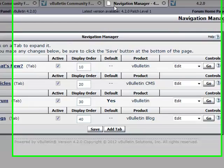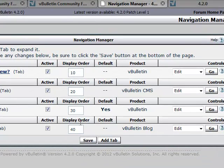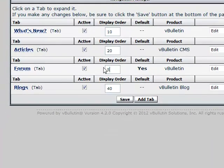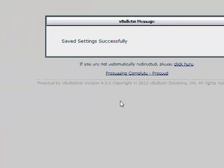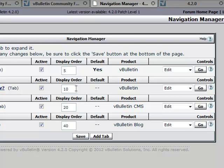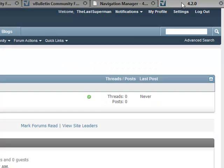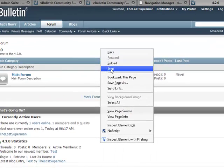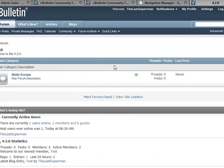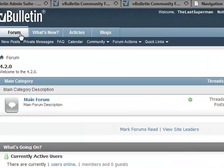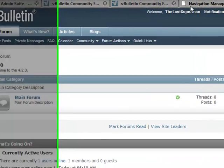If we go in here and change the display order of Forum to 5 and hit save, well naturally 5 comes before 10, so now when we refresh our forum, we see Forum is on the left. That's how you change the display order.